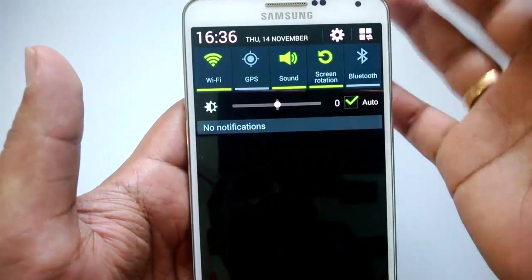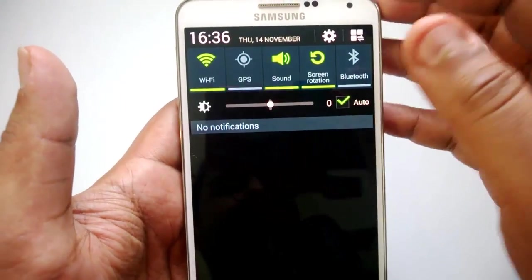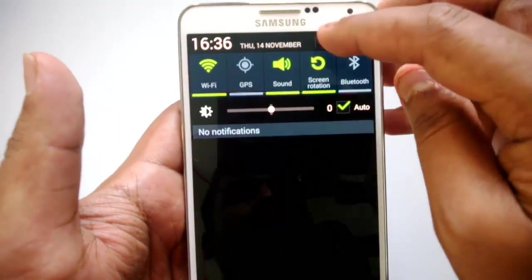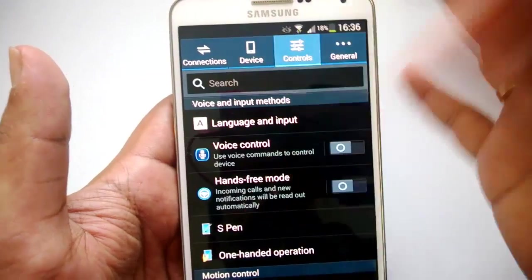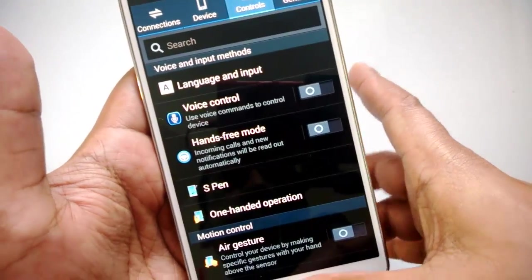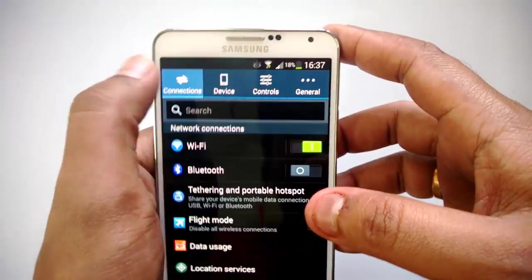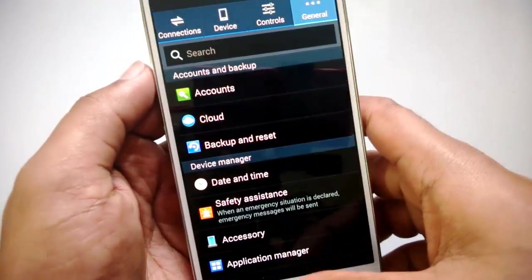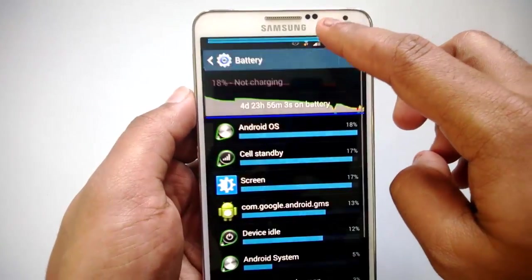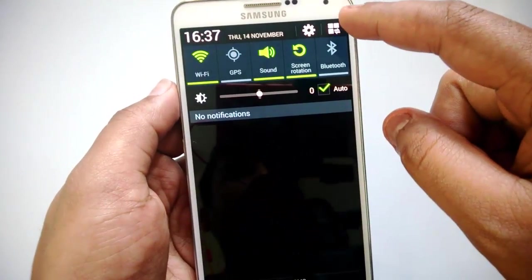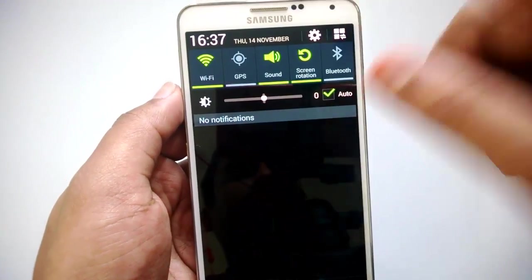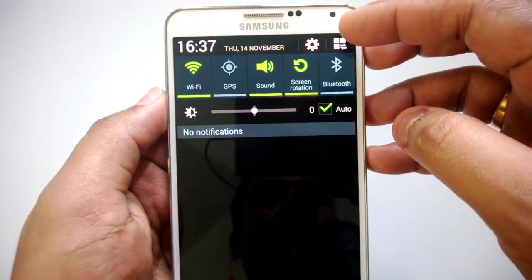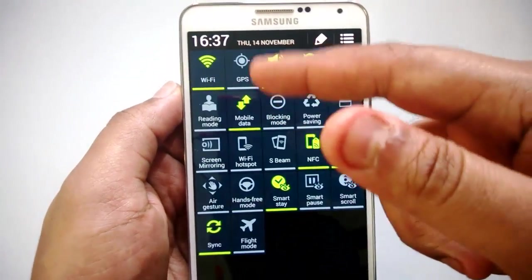Apart from that, you have two other options along with clock and date. When you select this, it will go to the settings. You have all the detailed settings—connection, devices, controls, and general options. Apart from that, you have other options here. This will toggle the complete list of notification options.